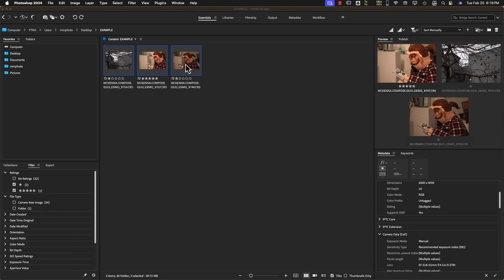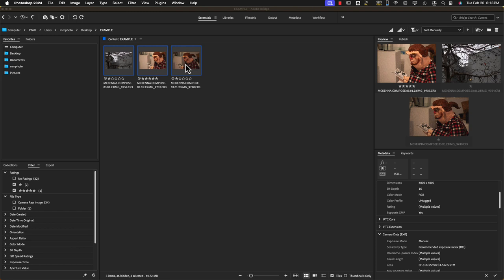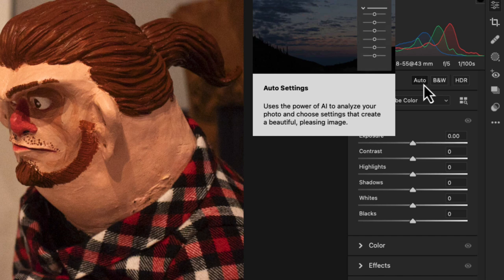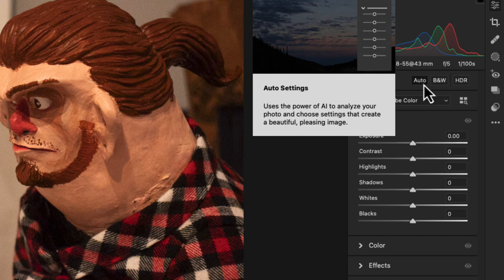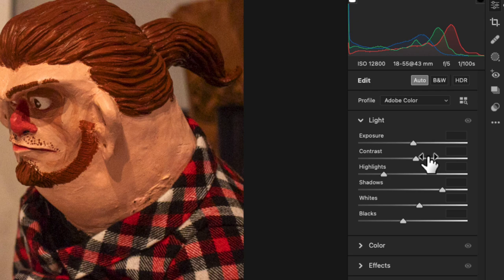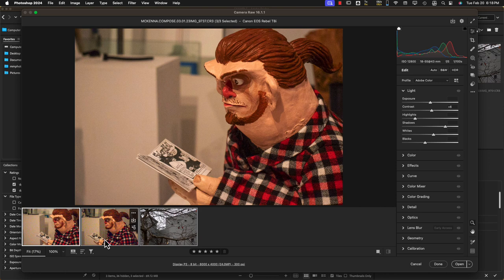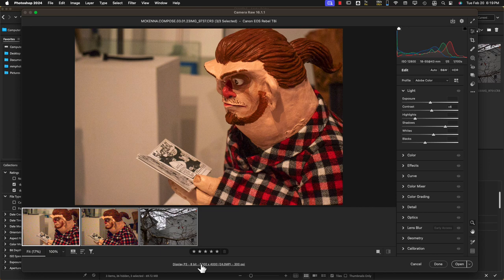I've hit Command+A to select all of my images and I'm going to double-click to open them in Adobe Camera Raw. I can also hold Shift and click all of them. I can use Auto Adjust on all three, and it should adjust each one independently — you'll know it made individual adjustments if the sliders differ between images. Make sure all thumbnails are selected so that when you open them, they all open in Photoshop at the same time. Always double-check that the bit depth box says 8-bit; if it says 16-bit, switch it to 8. Then click Open.